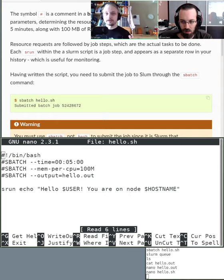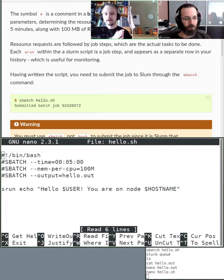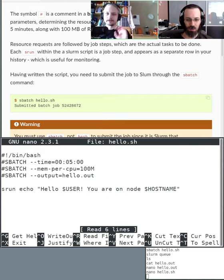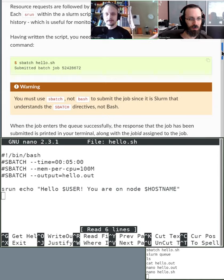Instead of the srun echo, we could have loaded modules to load some software, run software commands, and those would be executed on the node we ended up on. We could specify other parameters for the job. Basically the whole workflow of our analysis — commands you would normally write in series — could all go into this script after the resource parameters. That is the idea of a serial job.